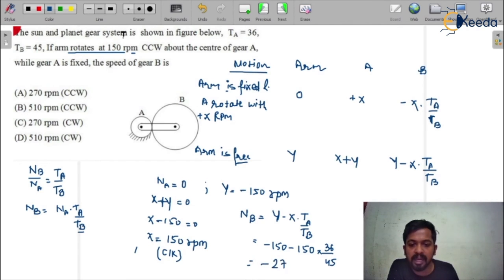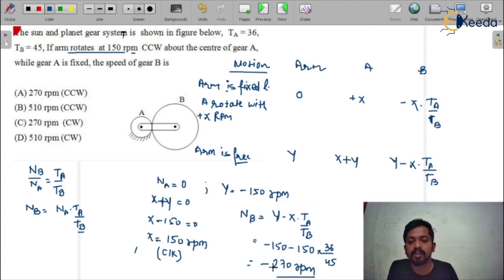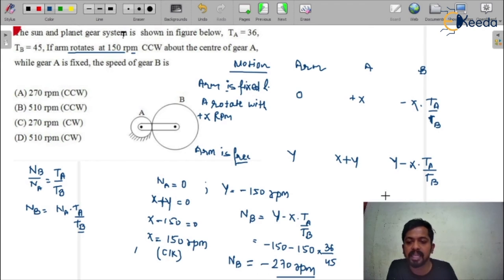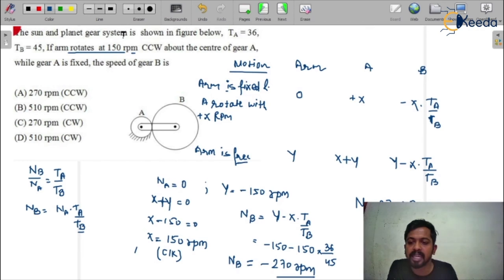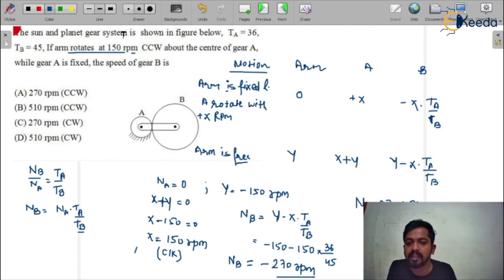The result is minus 270 rpm. The minus sign here represents the anticlockwise, that is counterclockwise, direction. So NB equals 270 rpm counterclockwise.